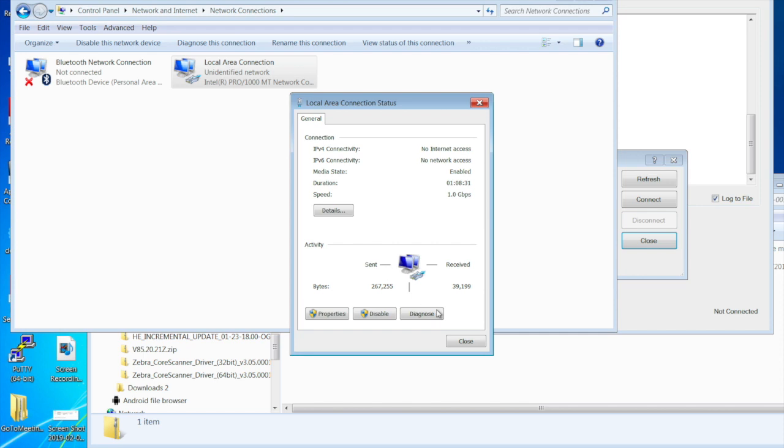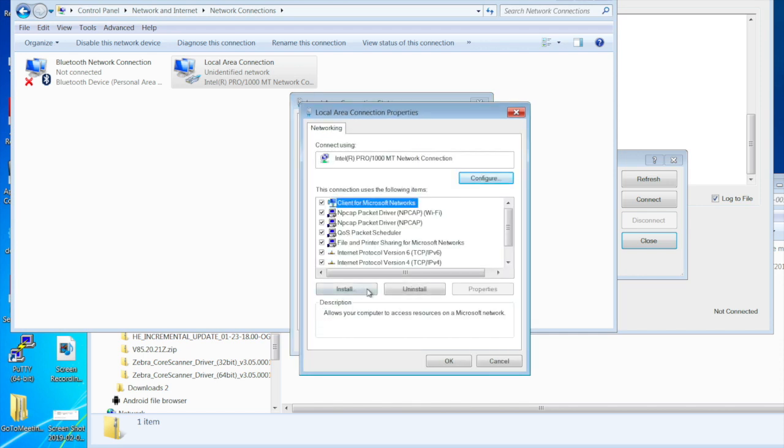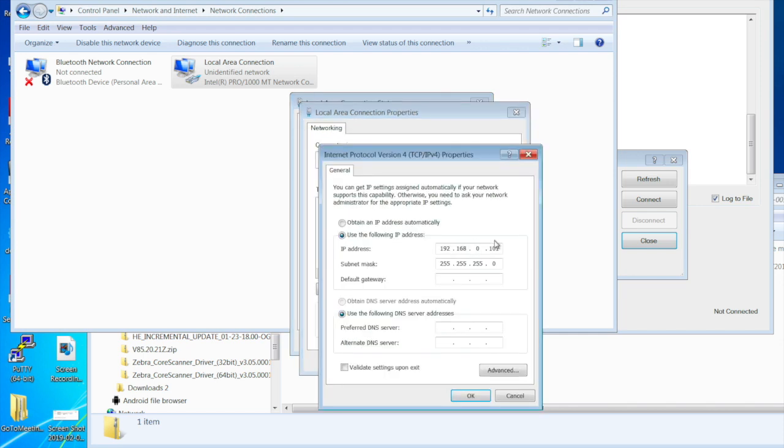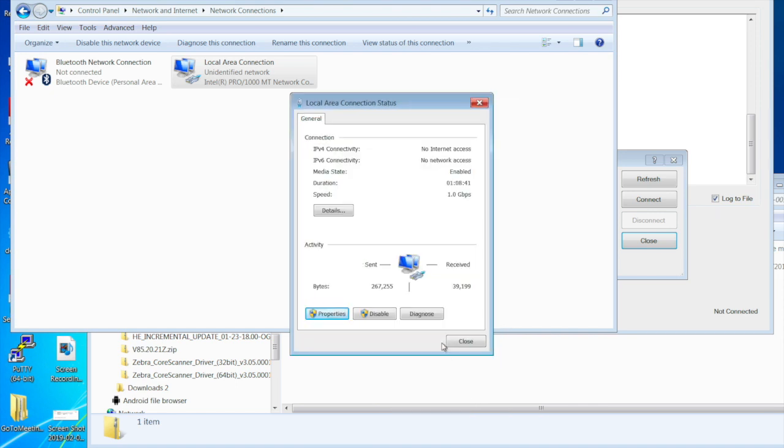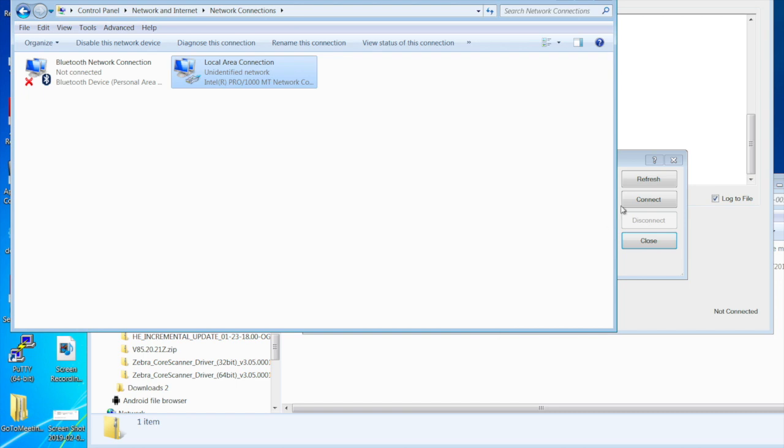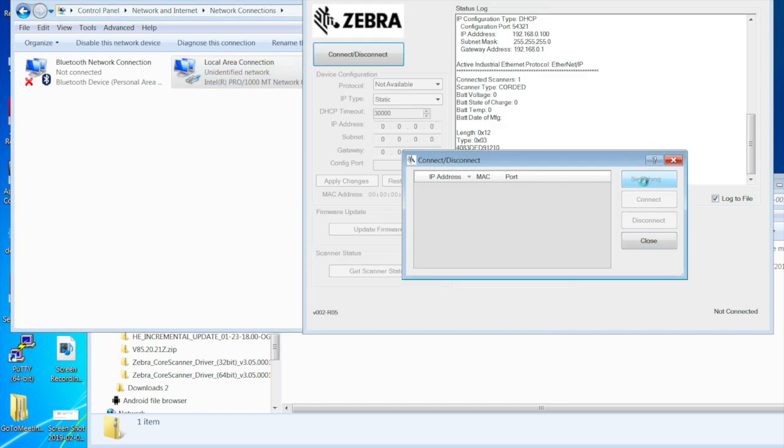So if we go in, let's go and change our PC to those same settings so we can go see it. So I'm saying I want to be on the 3 network. Okay. Okay. Close. So I come back here. And now I say refresh.